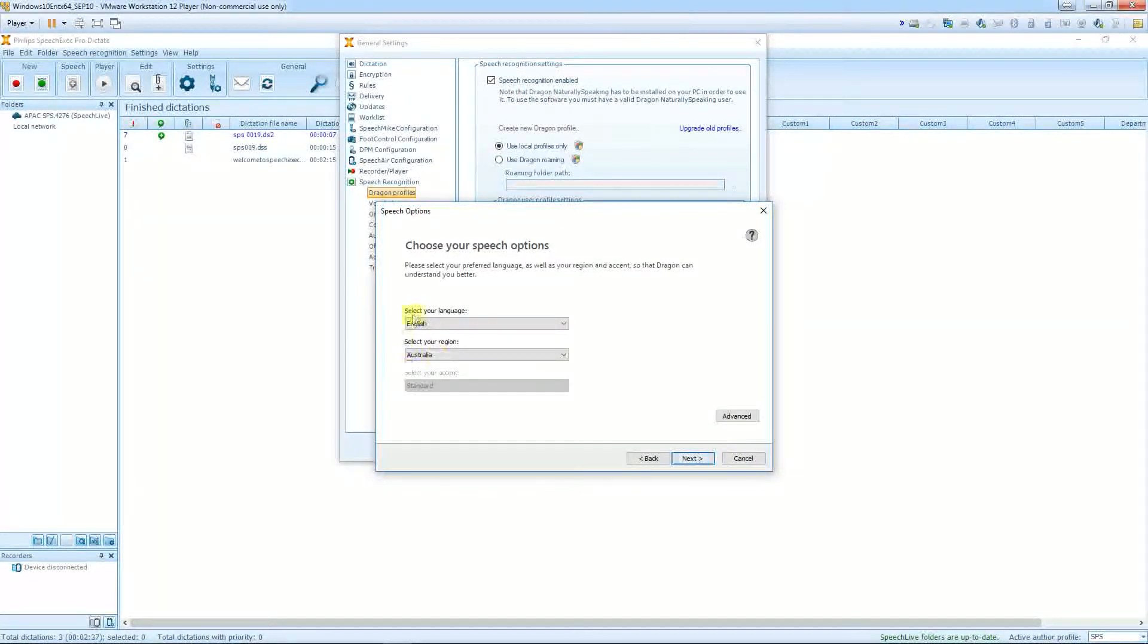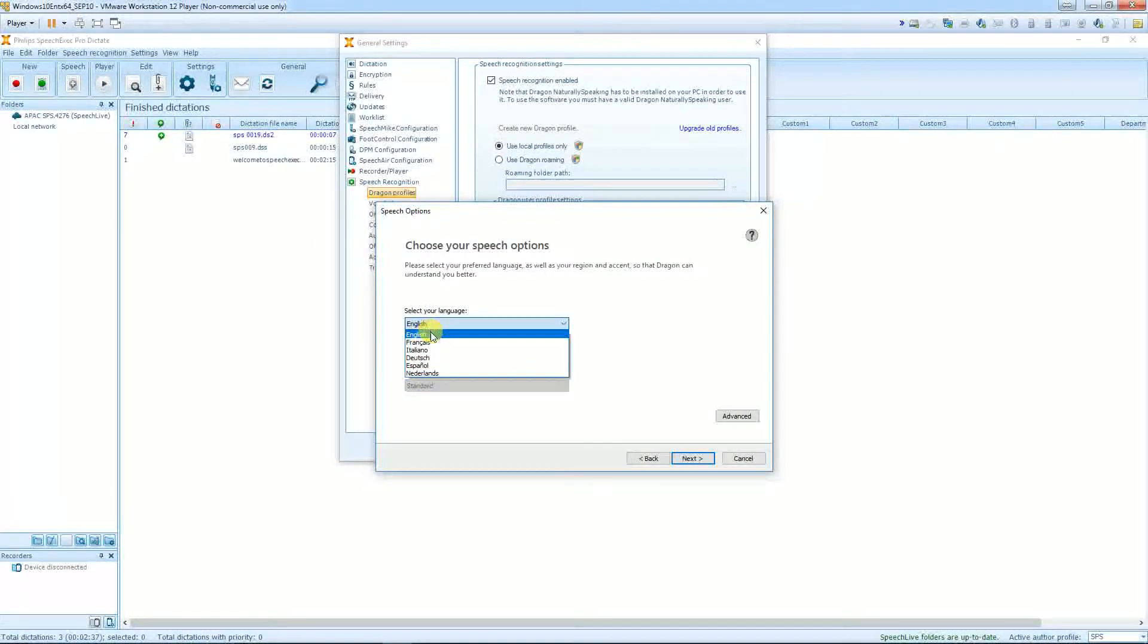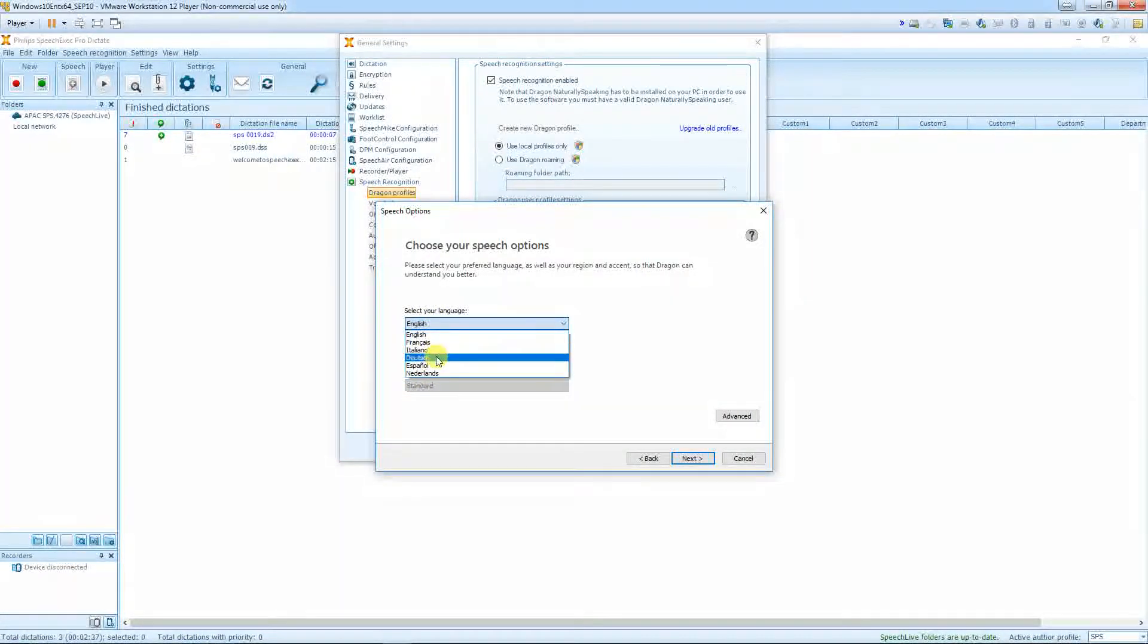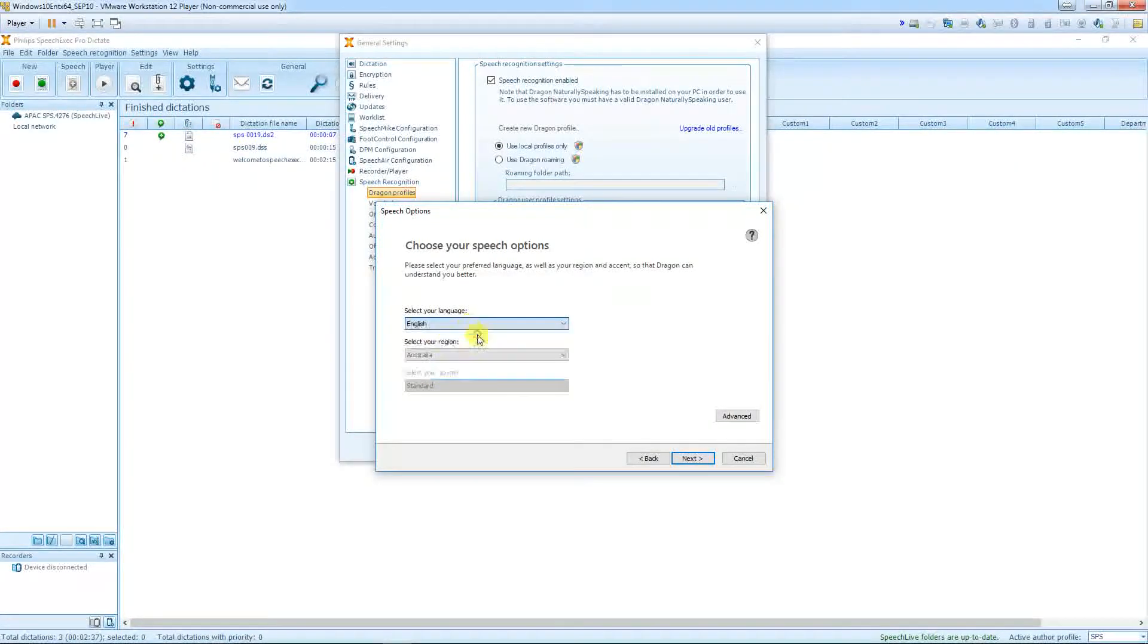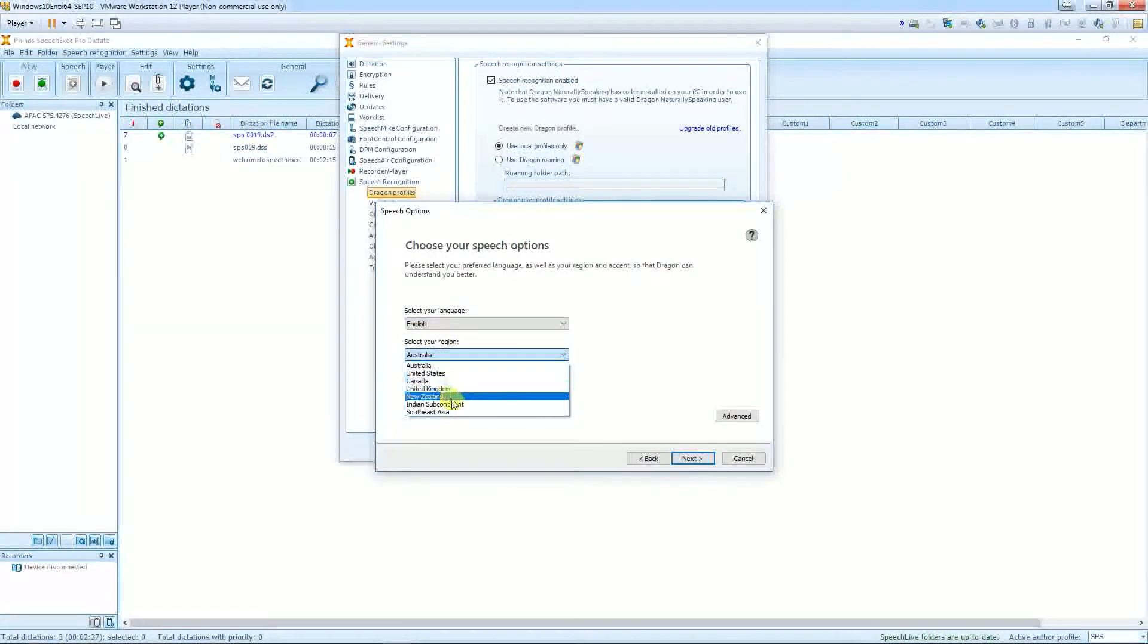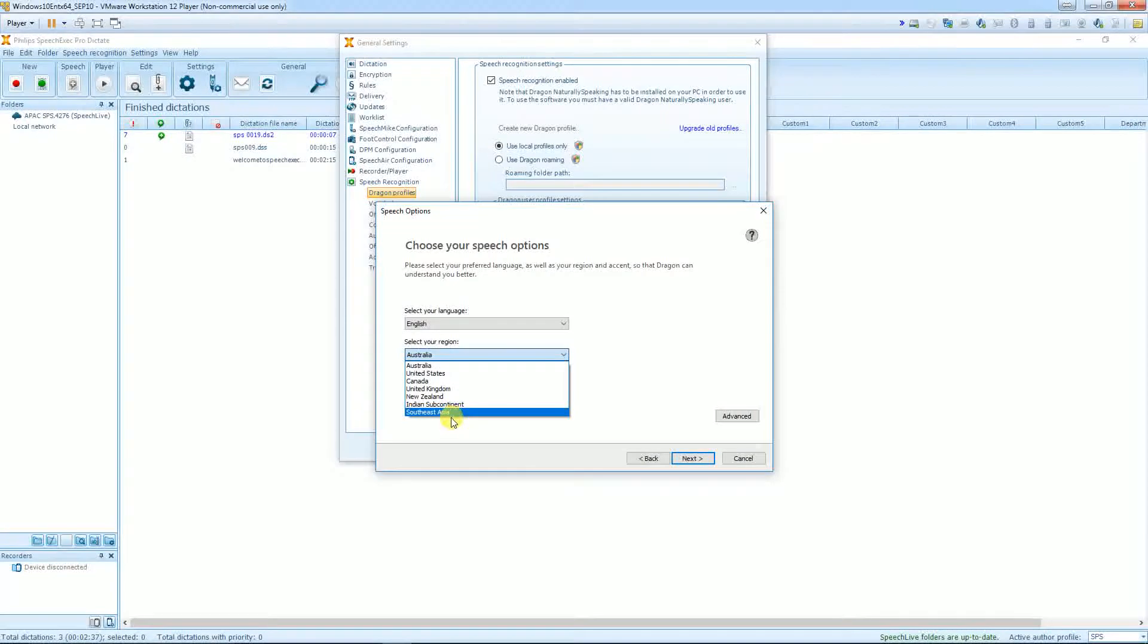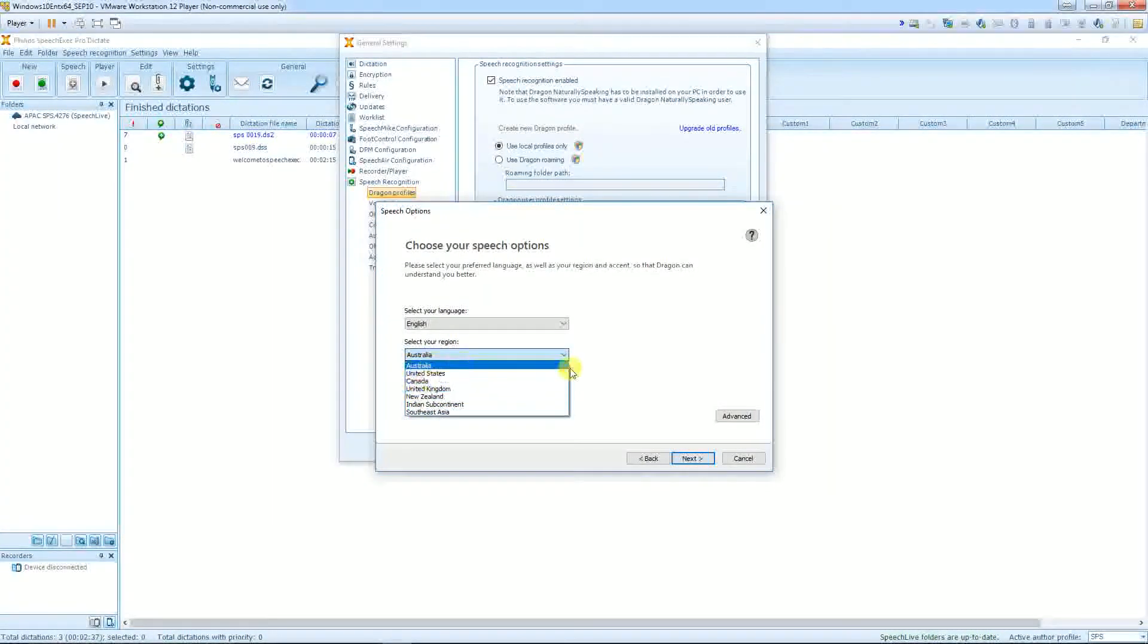Choose Next. Choose the different languages that we offer: English, French, Italian, German, Spanish and Dutch. Select your region with different supported accents.